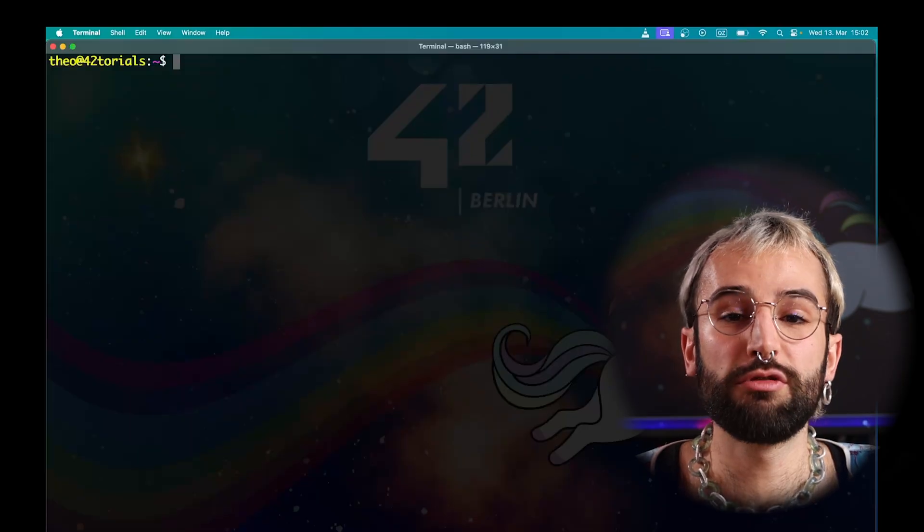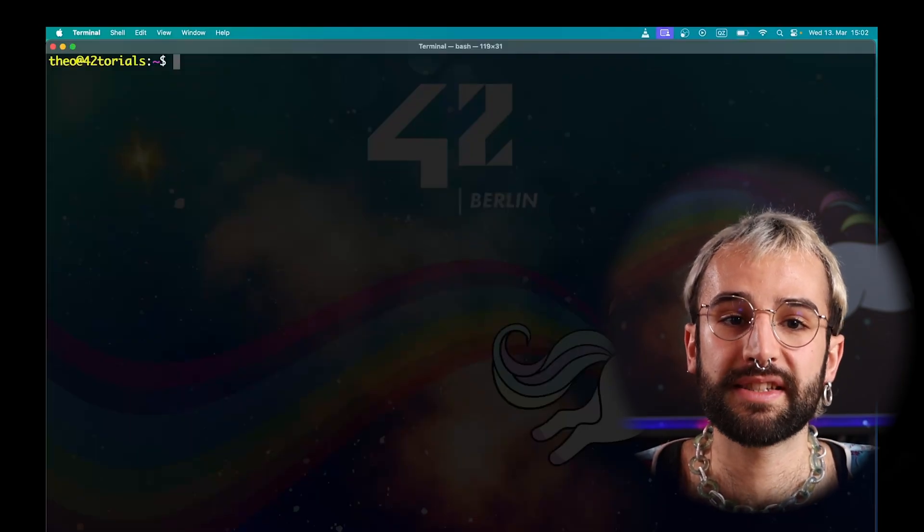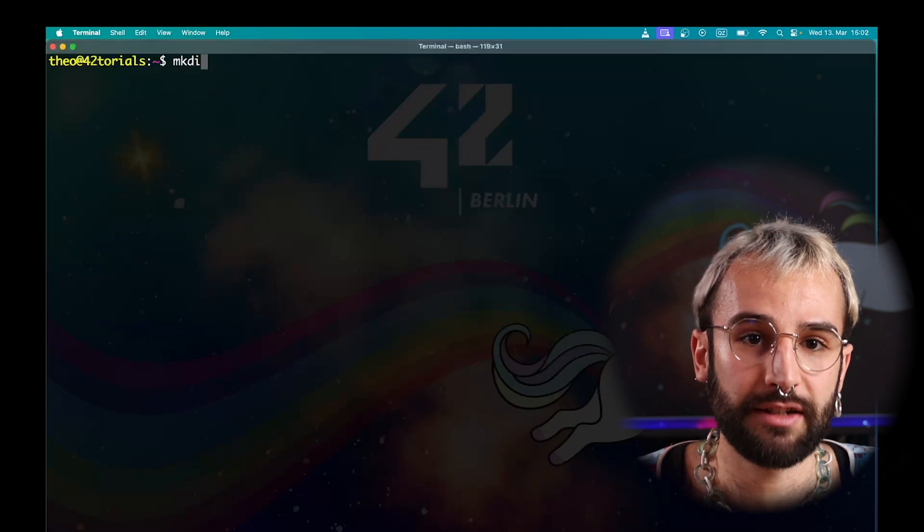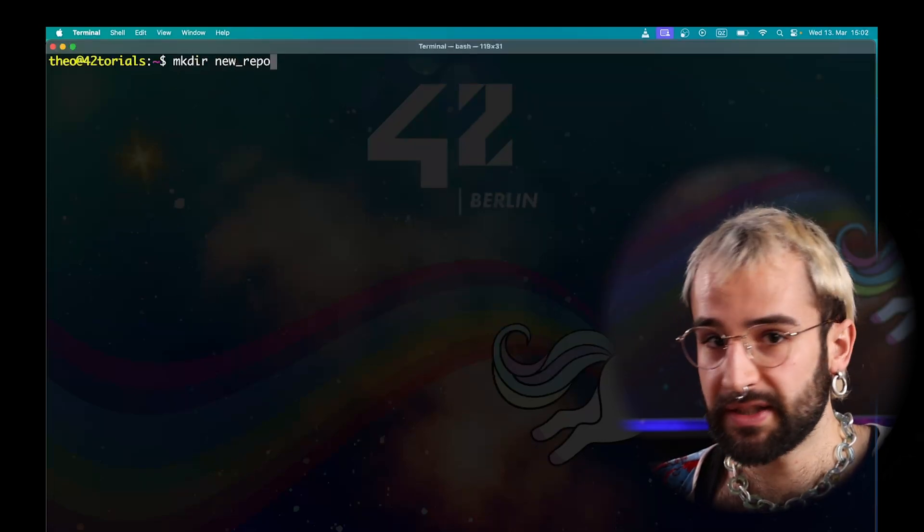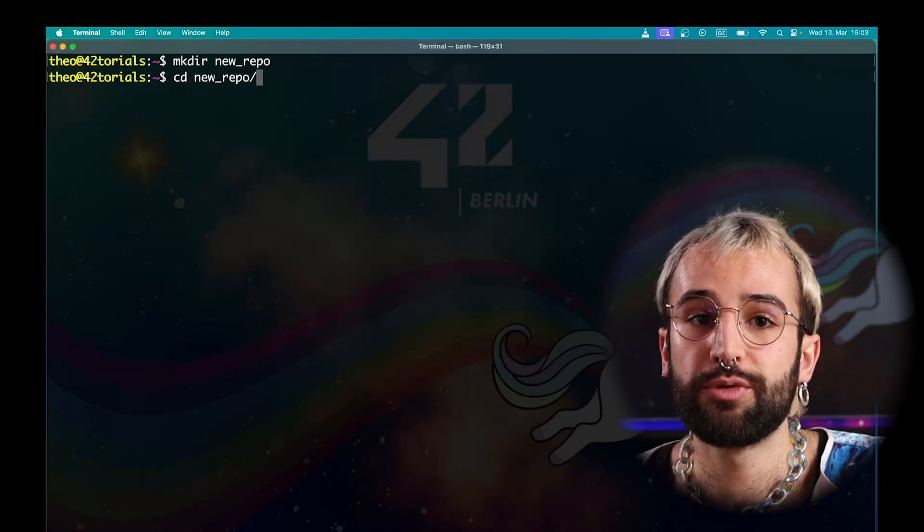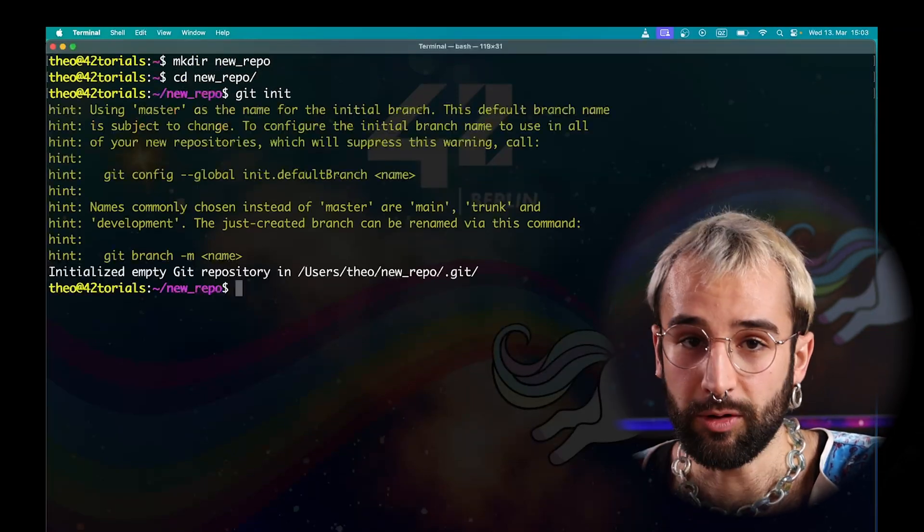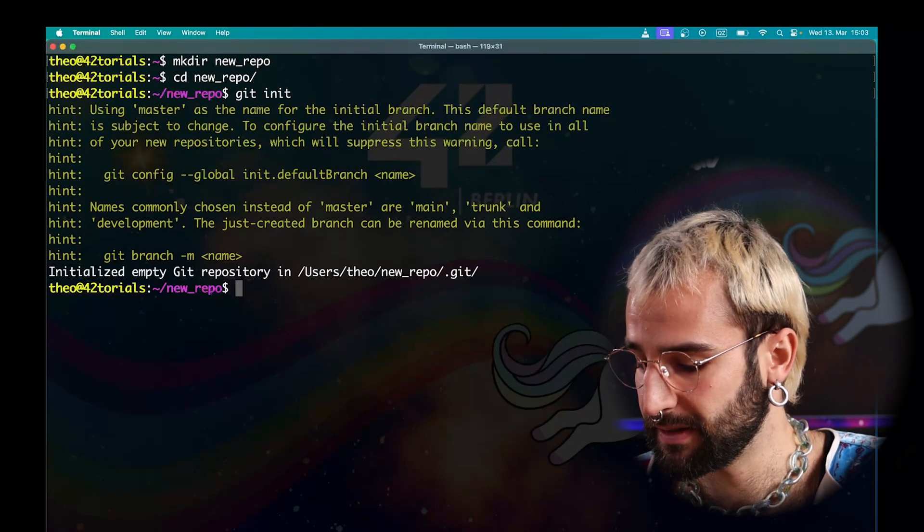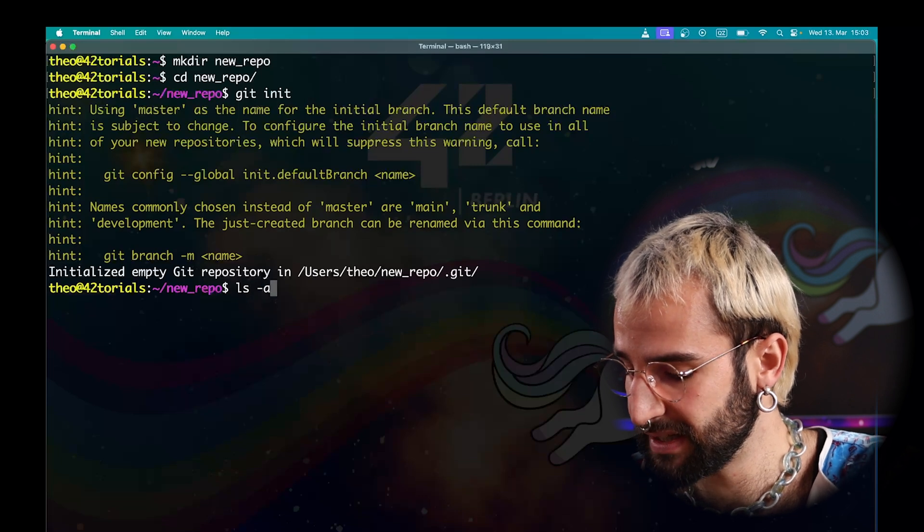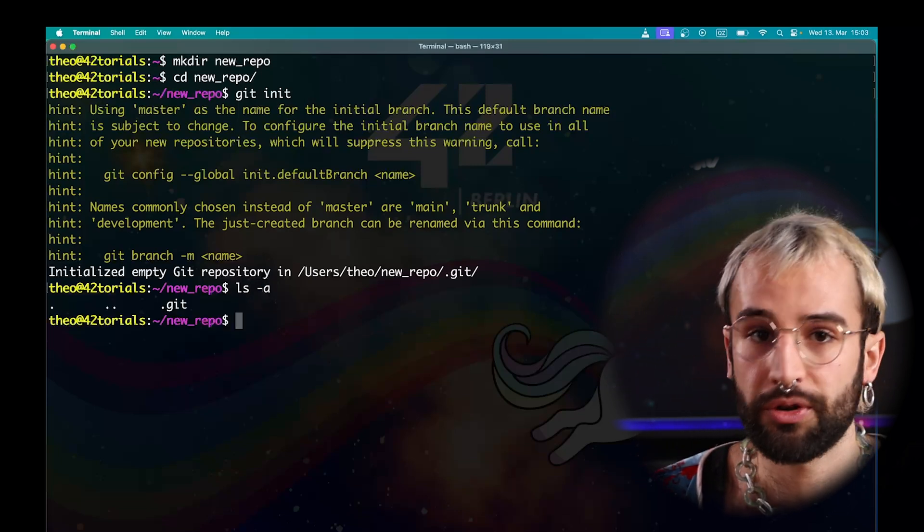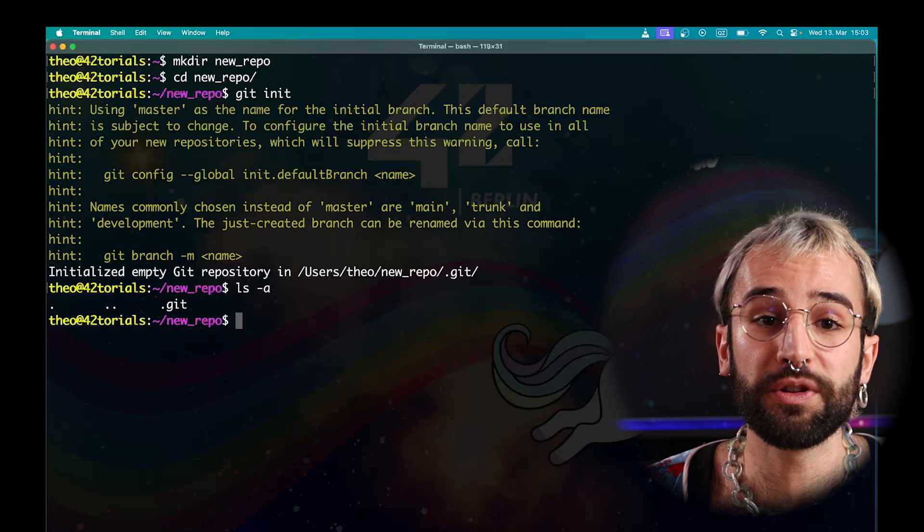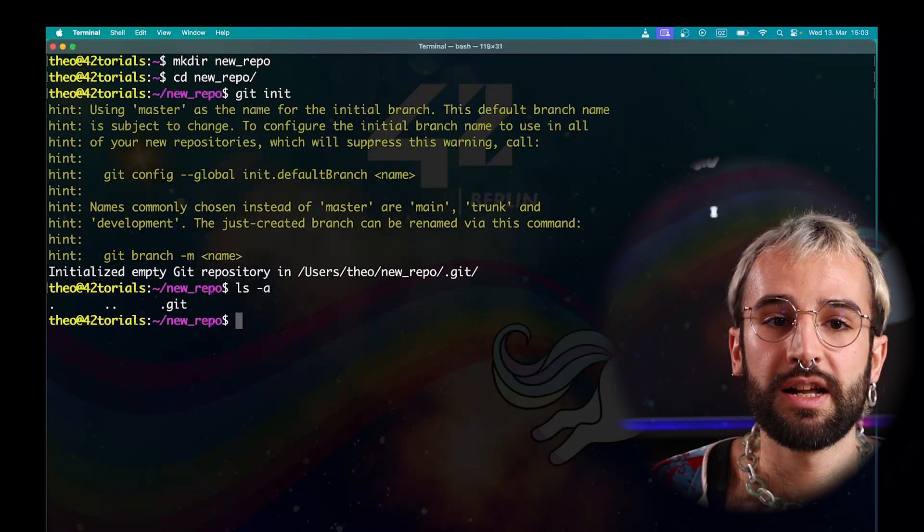To start a new repository, you can either start it locally or clone an existing repository. We will first do it locally. You would first need to create a repository, move into it and run the git init command. Now your repository is initialized. When you run ls, you can see that a hidden file has been created called .git. It contains all the information Git needs to work.